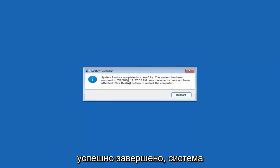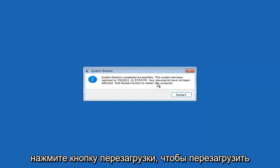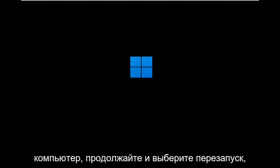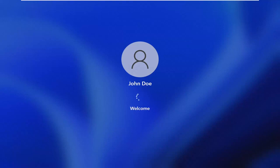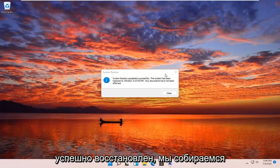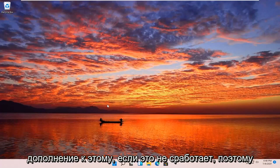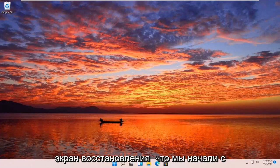You can see system restore completed successfully. The system has been restored and your documents have not been affected. Click the Restart button to restart your computer and go ahead and select Restart. The system has been restored successfully. We're going to go over a couple different methods in addition to that if system restore did not work.